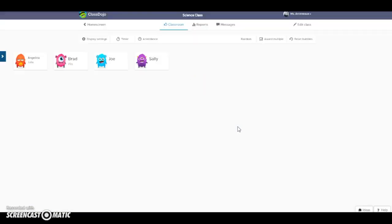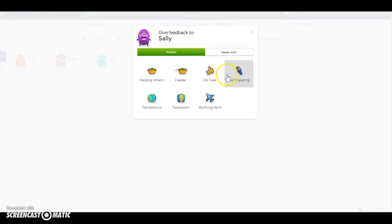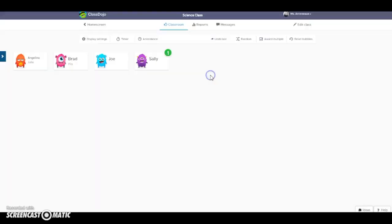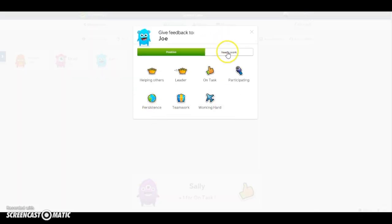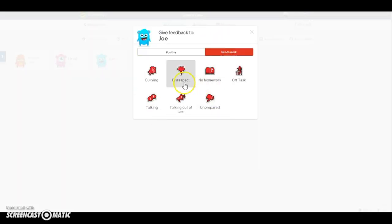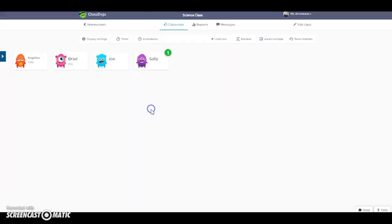I'm going to finish with this, and I am actually ready to go now. I have my first class, I have my first students, and I'm ready to give them some points. I can give Sally a point for being on task, and Joe — maybe he's talking.